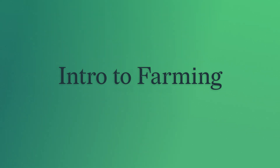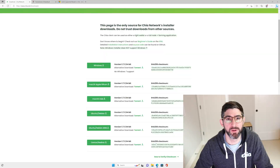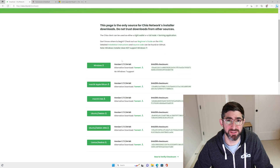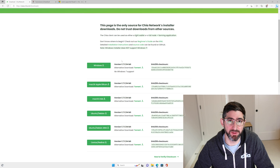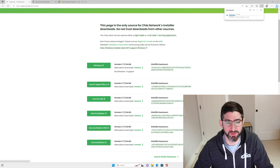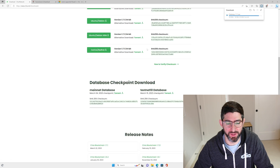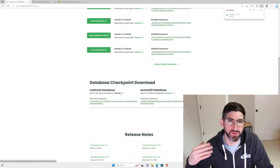Today we're going to learn how to farm Chia in Windows. The first thing you need to do is open a browser and navigate to chia.net/downloads. You never ever want to download the Chia blockchain from anywhere else besides this link. We're going to click on Windows and it's going to download the Windows client. We're also going to download the mainnet database torrent file, which will allow us to sync the blockchain much faster.